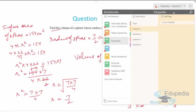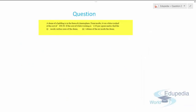Let's move to question number 2, which is very interesting — watch carefully. A dome of a building is in the form of a hemisphere. From inside, it was whitewashed at a cost of ₹498.96. The cost of whitewashing is ₹2 per square meter. We need to find the inside surface area of the dome and the volume of air inside the dome.